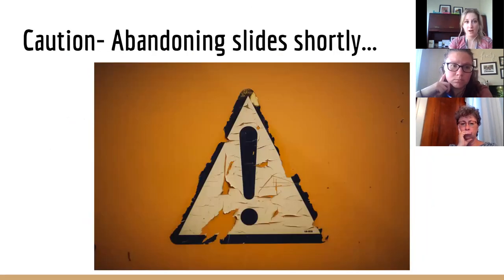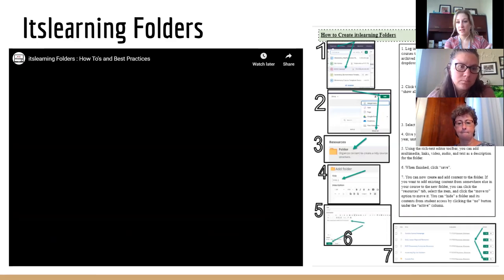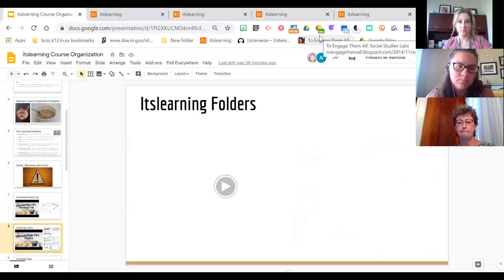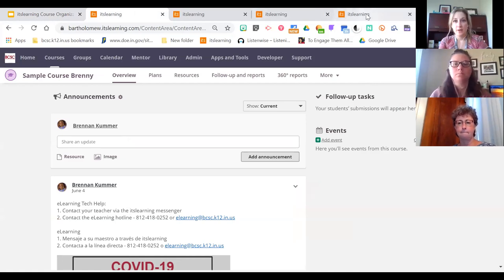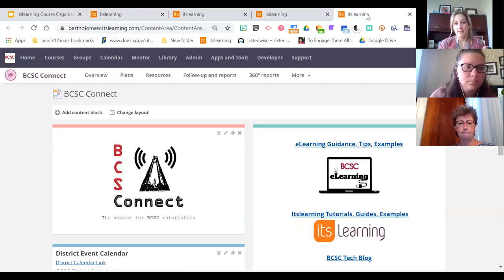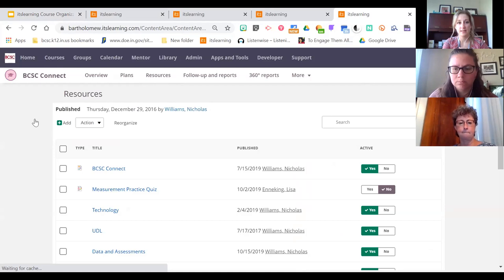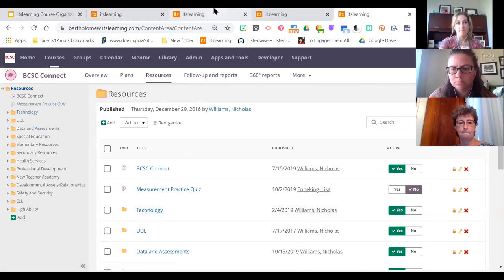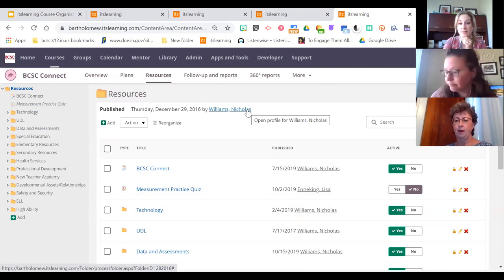I'm going to start abandoning my slides now, but all the tools I talk about have a short video and a link to a written guide that goes along with each one. For more ItsLearning help, BCSC Connect has a lot of stuff — there are e-learning ItsLearning guides there for every single tool. It's in the technology folder. I know it can be a bit of a rabbit hole to get into BCSC Connect, but everything is there.